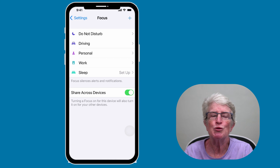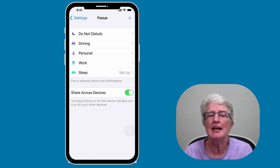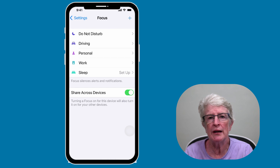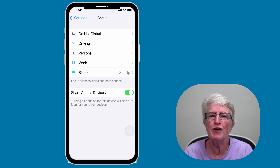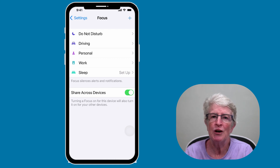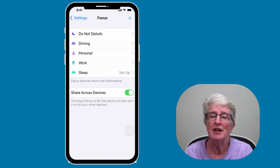As you can see, focus mode is an advanced do not disturb which lets you do so much more, and when set up correctly, you'll be able to focus on the things that are most important to you. If you have any questions, drop them in the comments section, and let me know how you'll be using focus mode. Thanks so much for watching — I'll see you next time.